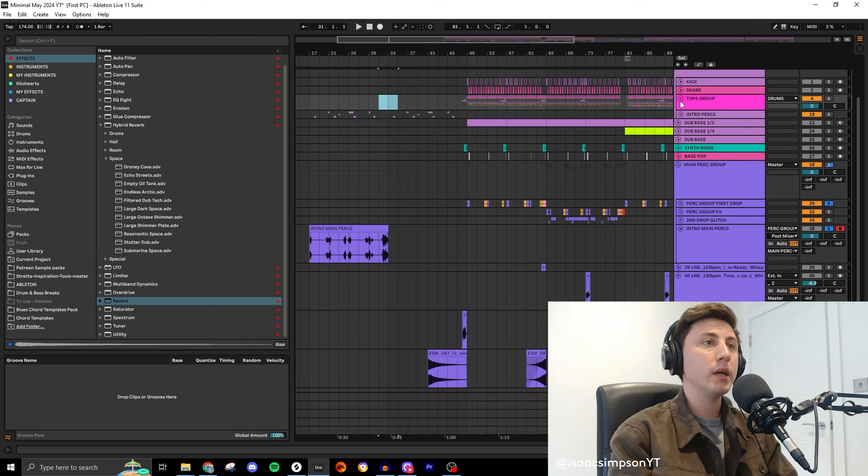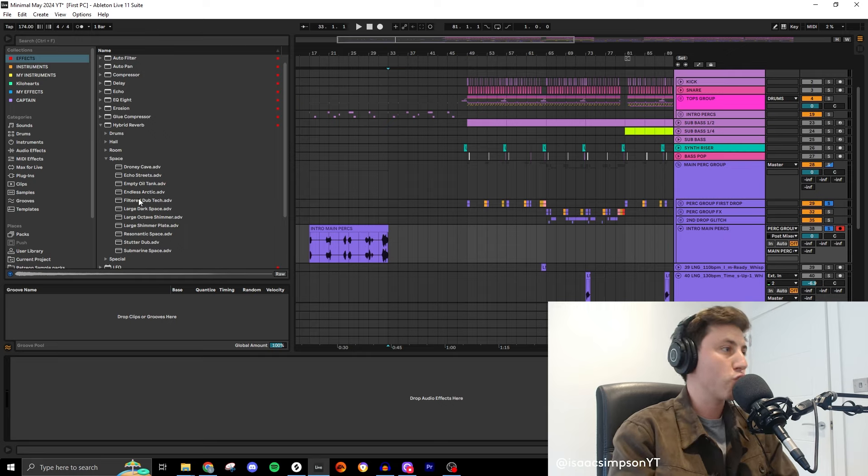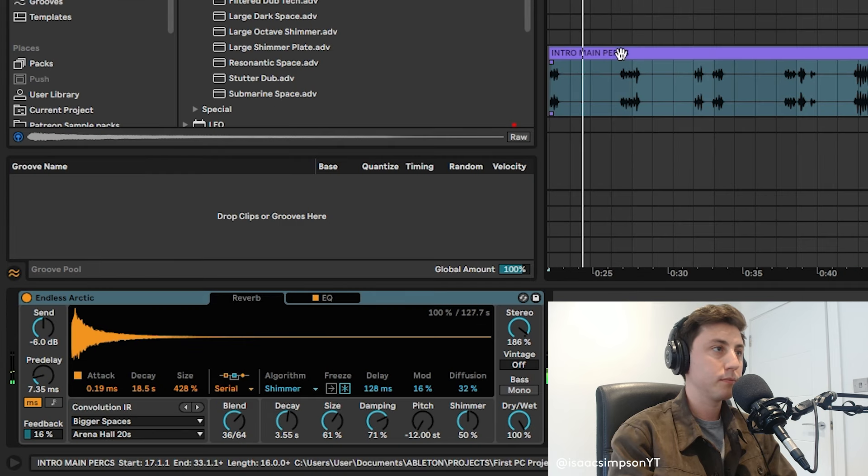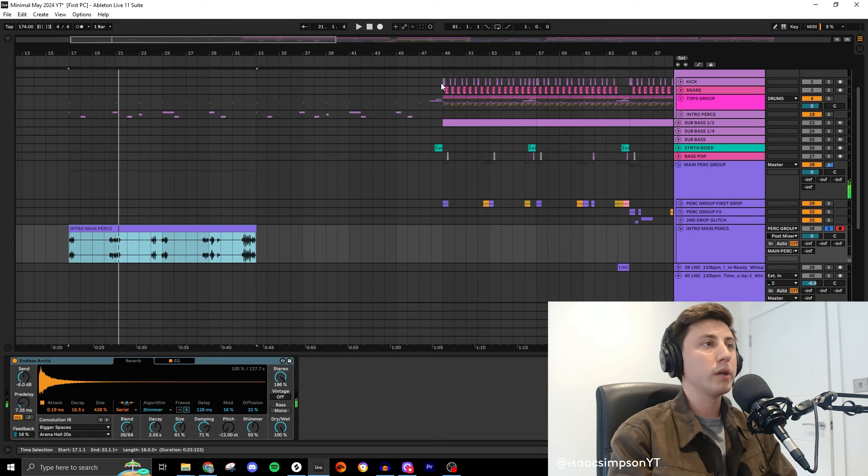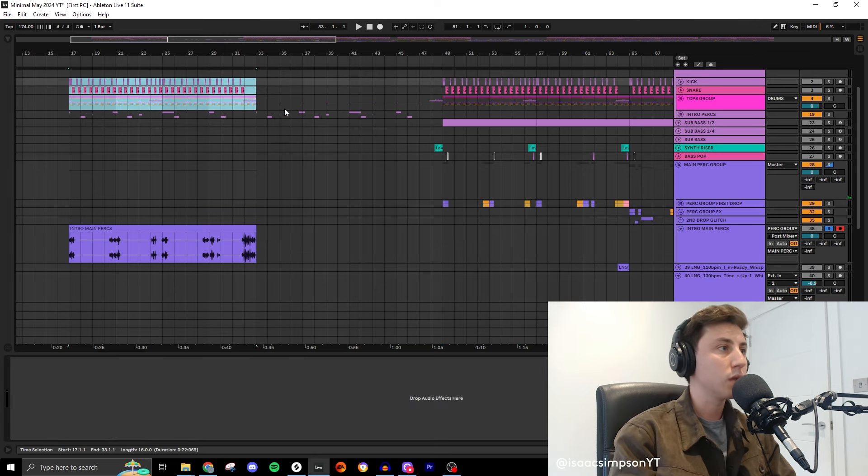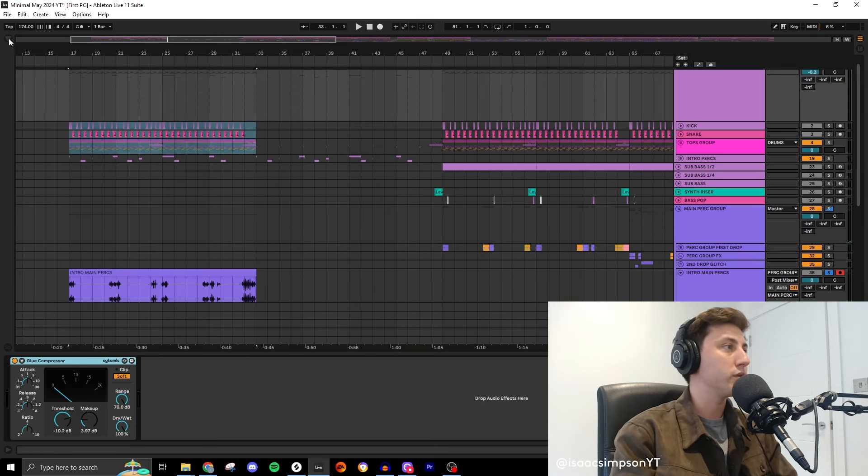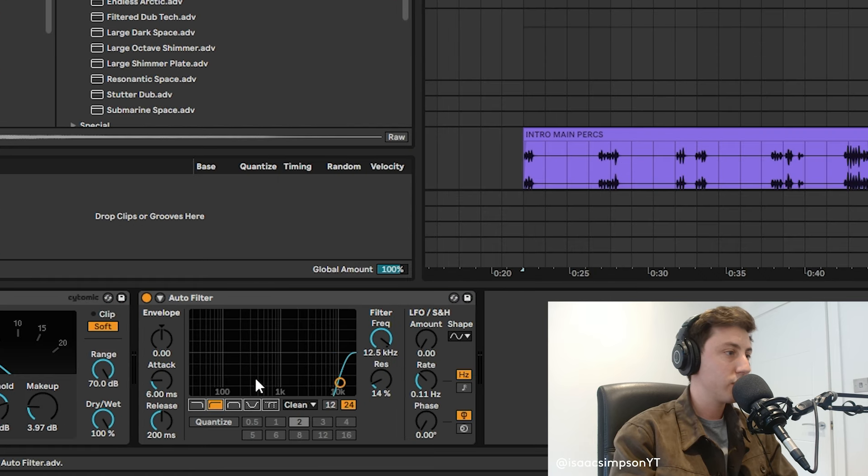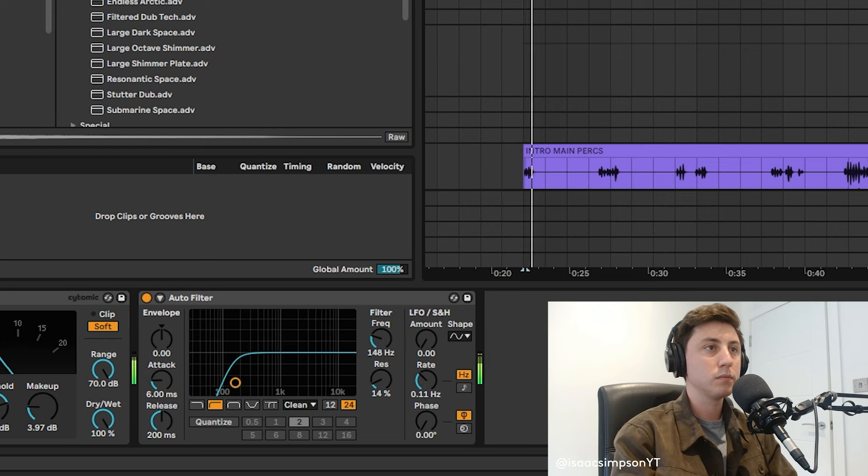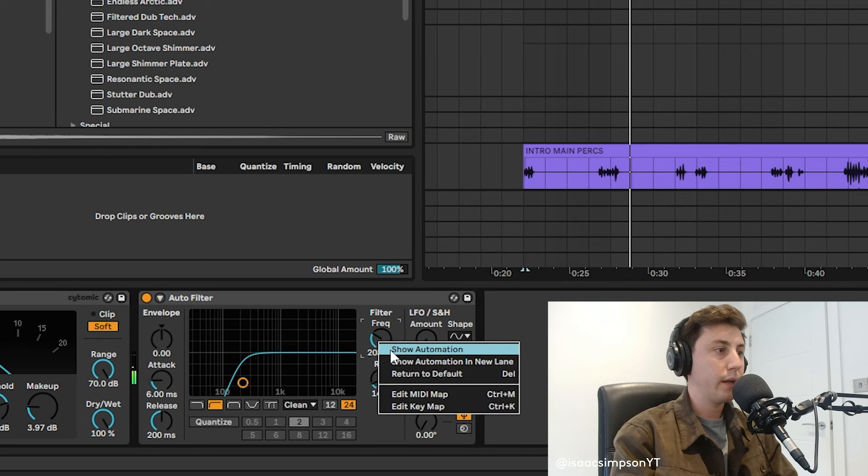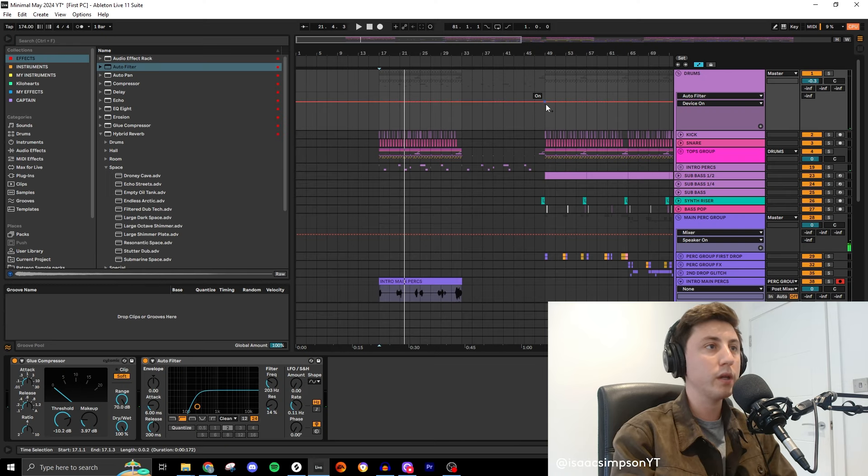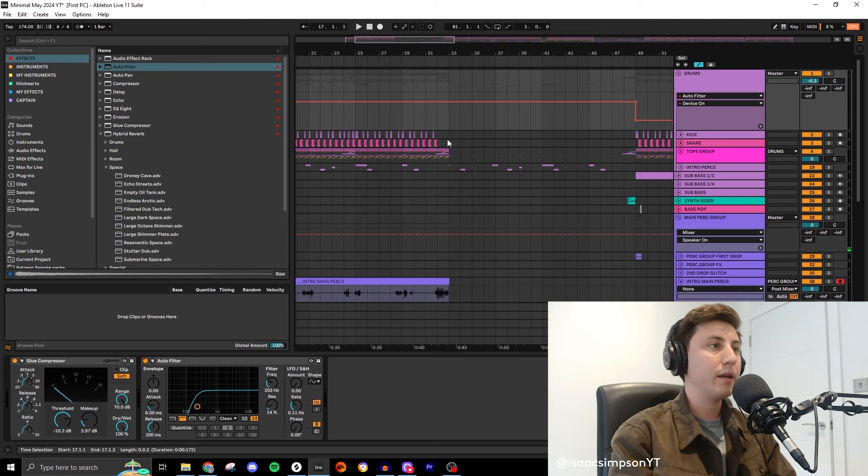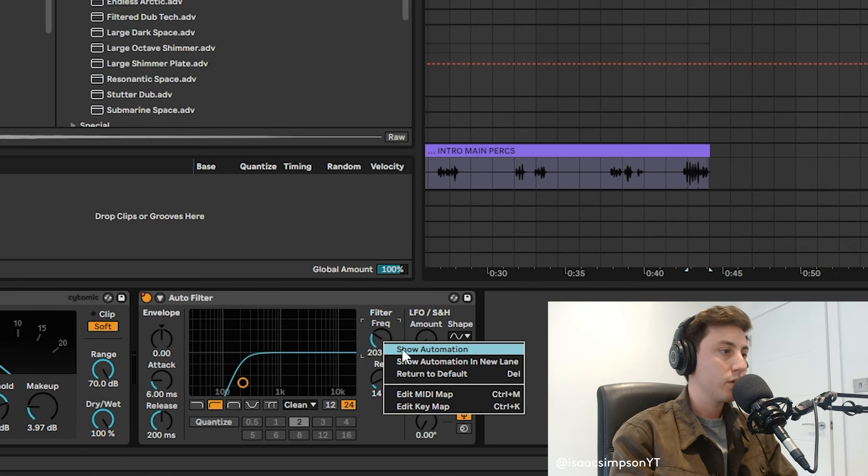What I'm going to do is take this main thing here and then just drown it in reverb really. Endless Arctic, what a shock. What I do want at the beginning is the main drums like that but on these drums I'm going to cut out a lot of the low. So I'm going to use an auto filter, swap it around the other way, boost this to about here. Then I'm going to show the automation because we know that we don't want that here.